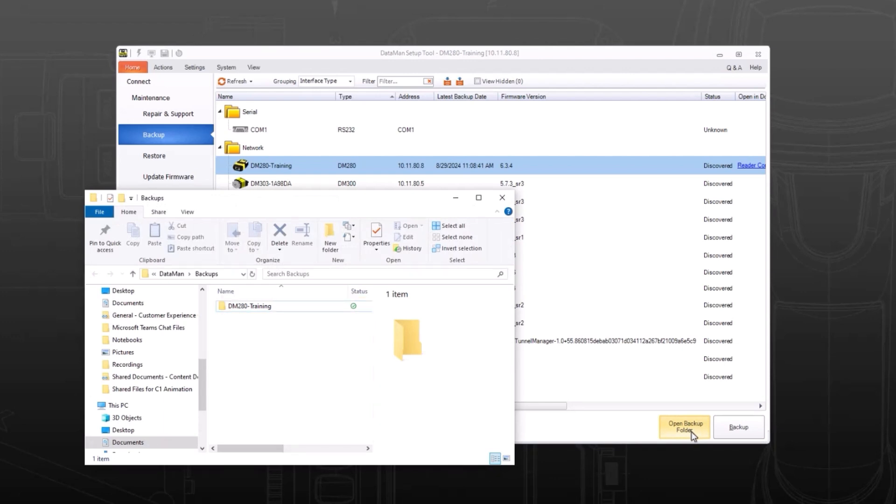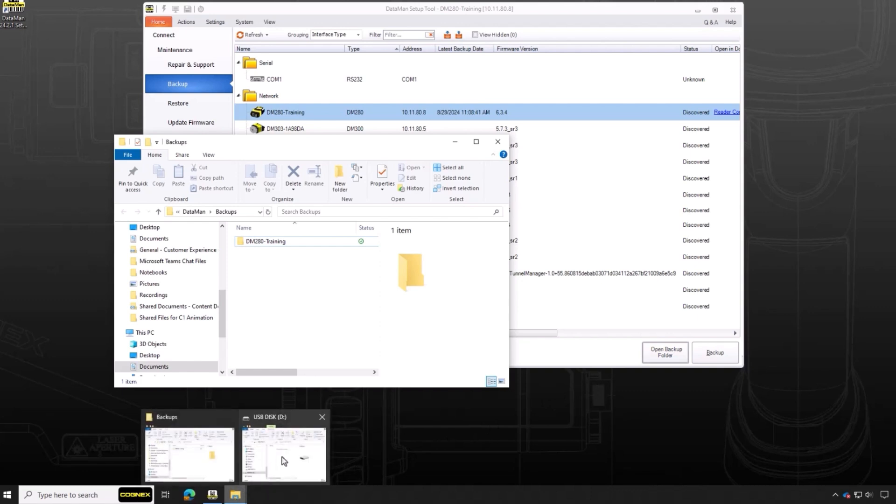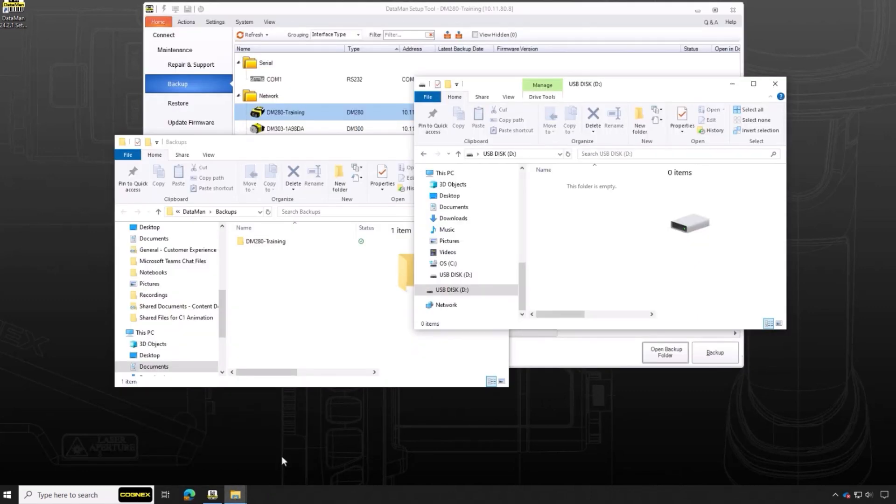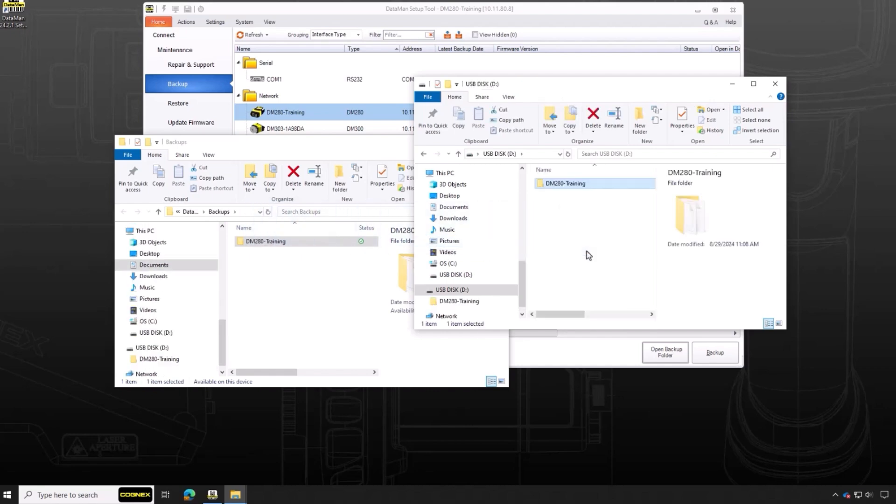When you have another Dataman reader performing the same function on a separate line, copy the backup to a portable storage device to load the configuration onto other readers.